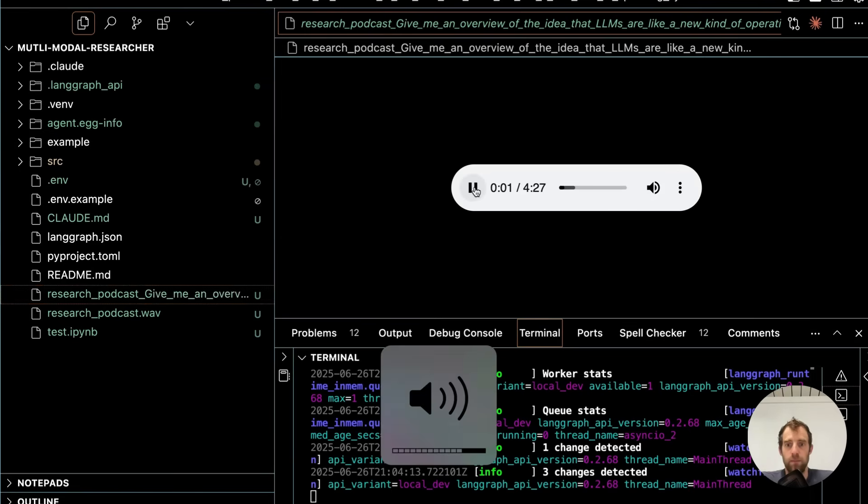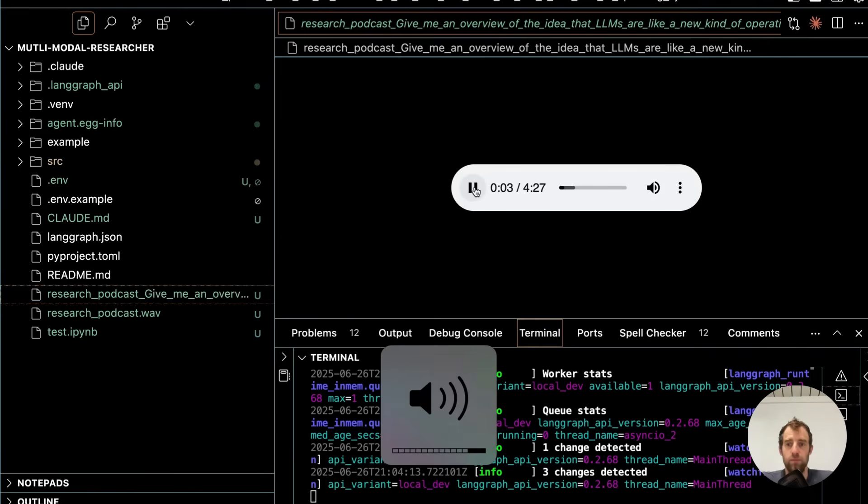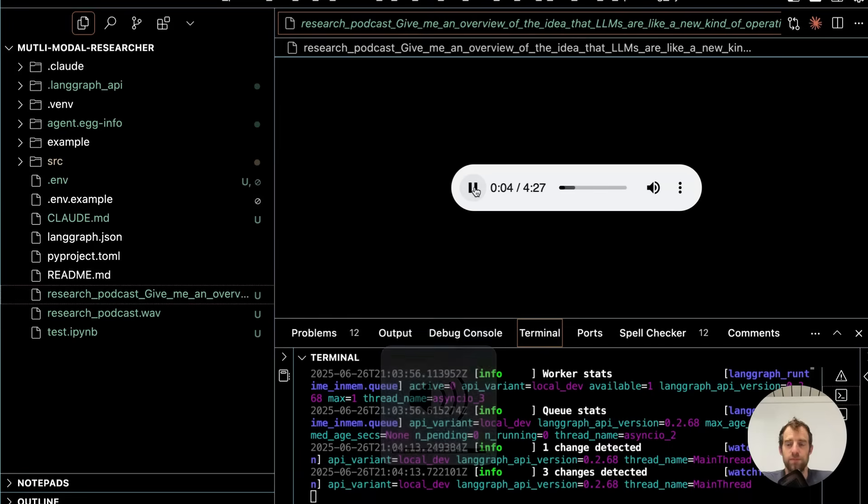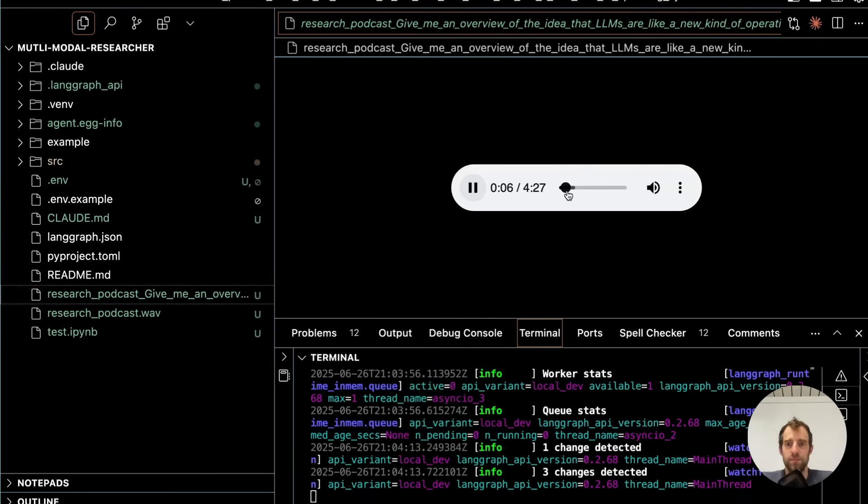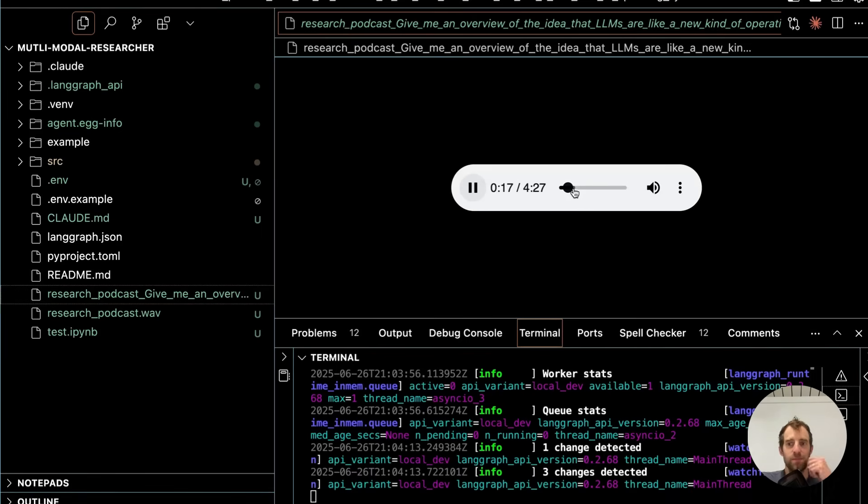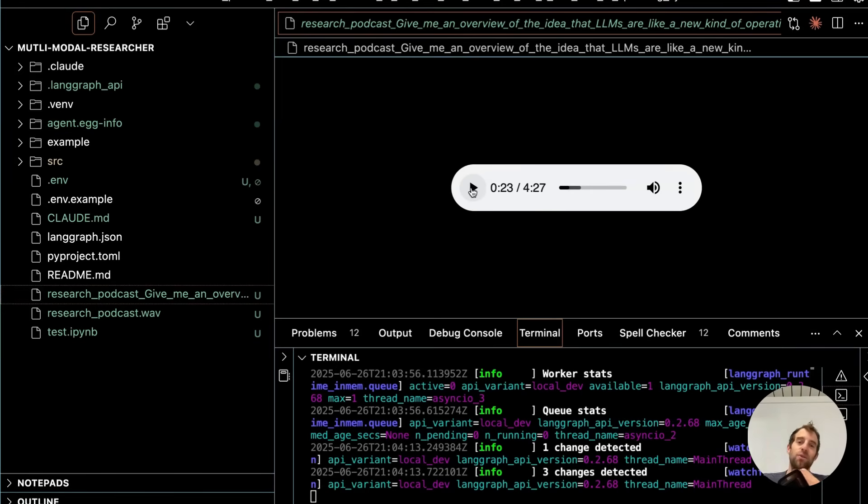For the podcast, today we're diving into a fascinating concept that's been gaining a lot of buzz. The idea that large language models or LLMs are evolving into a new kind of operating system. Dr. Sarah, this sounds like a pretty big shift. Can you give us an overview of what this analogy means? Absolutely, Mike. It's a really insightful way to think about LLMs championed by people.